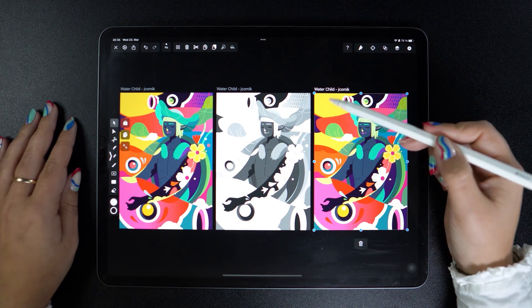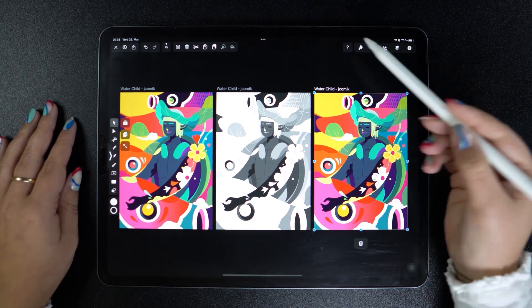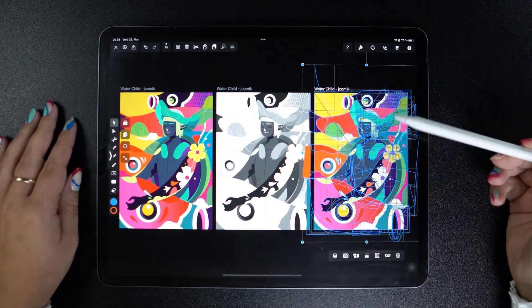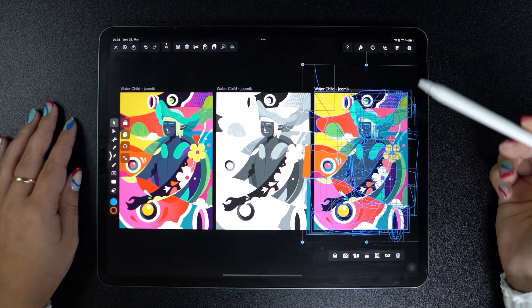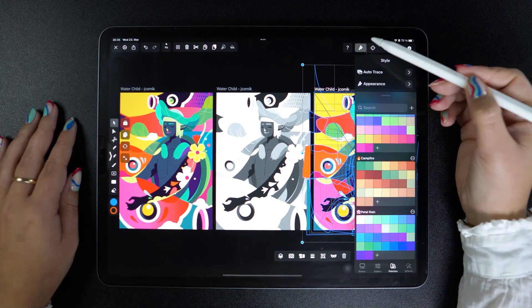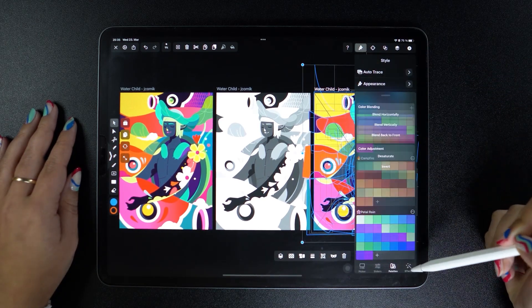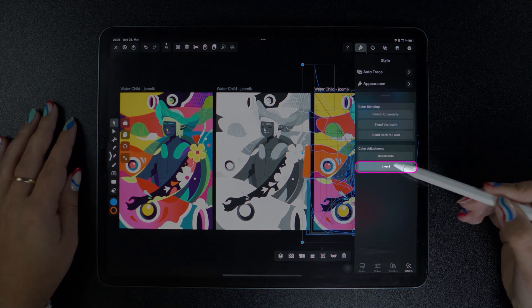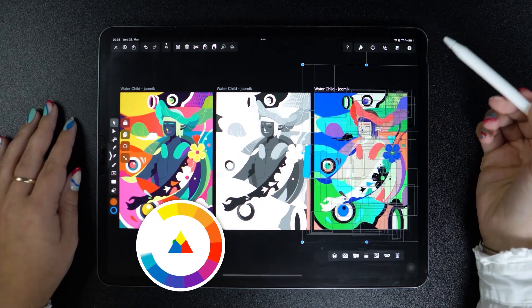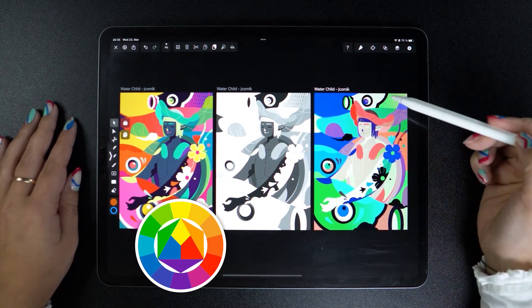The second adjustment that we can make is to invert our colors. So let's do what we did before: select all our objects, go to the inspector effects, and invert. All hues are now inverted, which means that light areas appear dark and dark areas appear light.